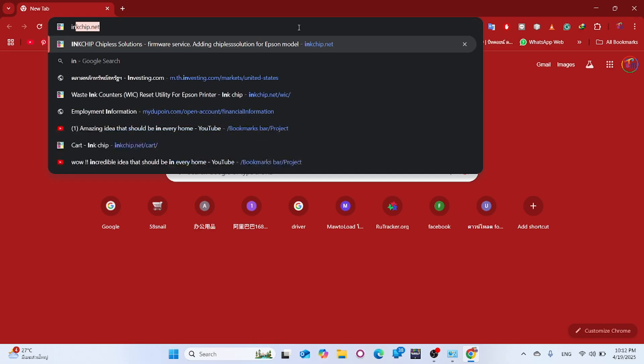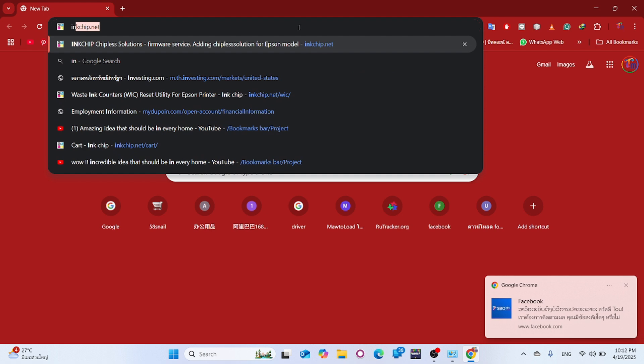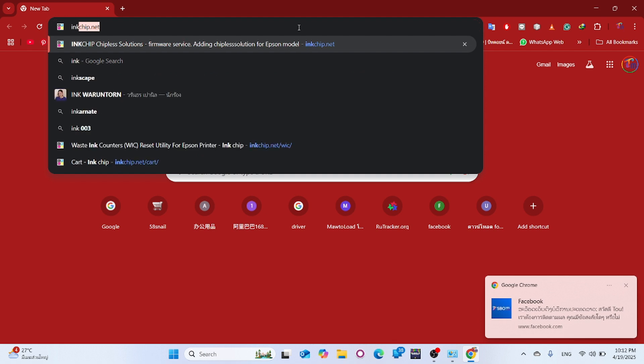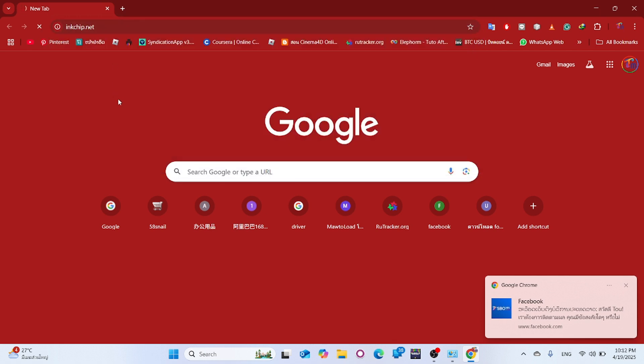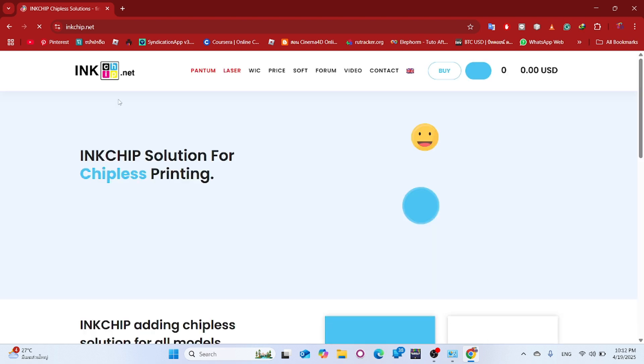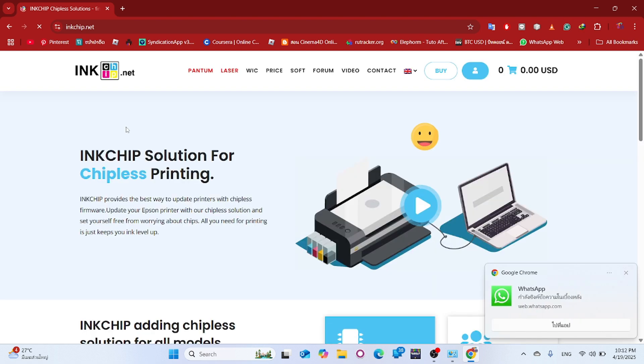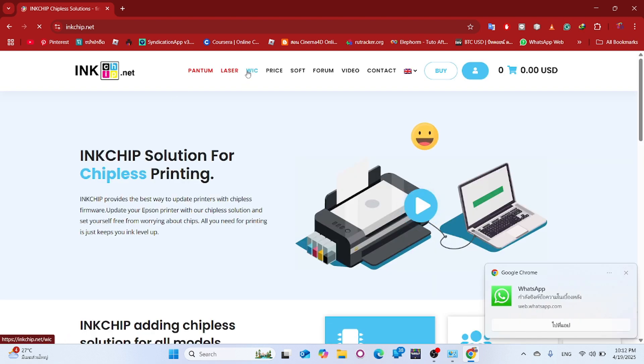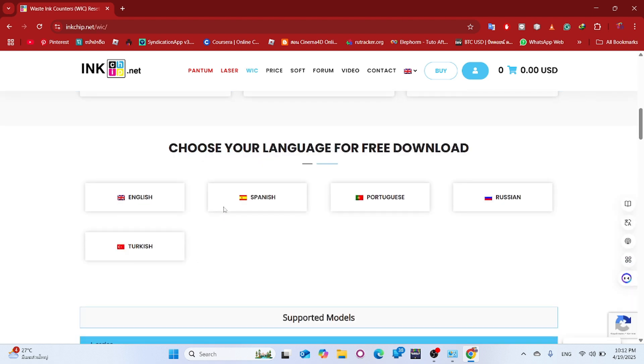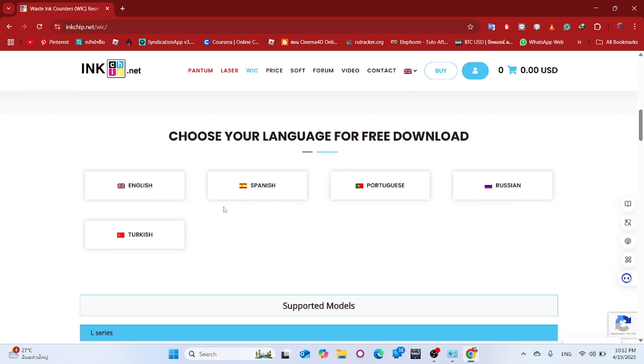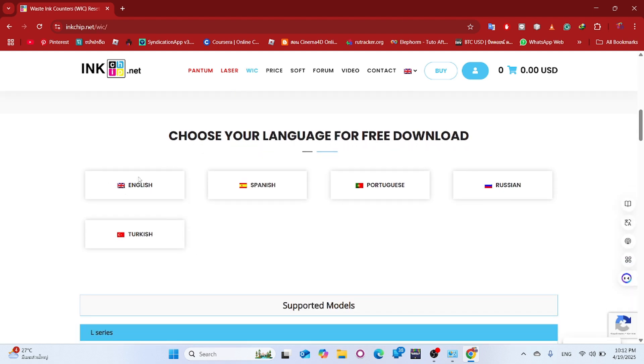Next, download the reset software from the inkchip.net website. Choose your preferred language for the free download.